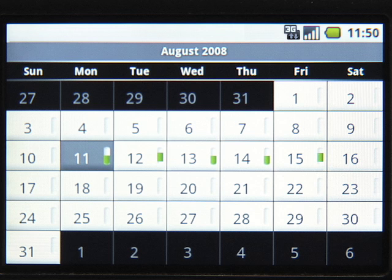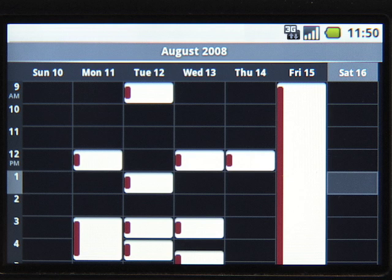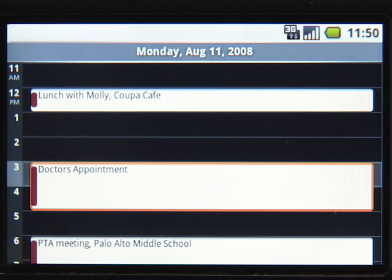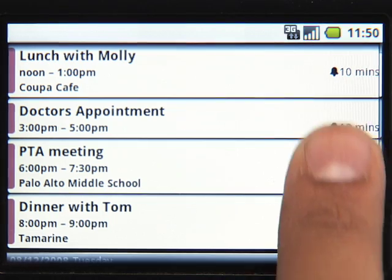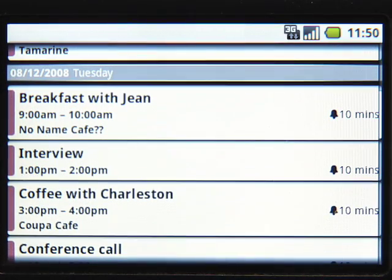You can view your calendar by month, by week, or by day. Agenda View lists your events in order for easy browsing.